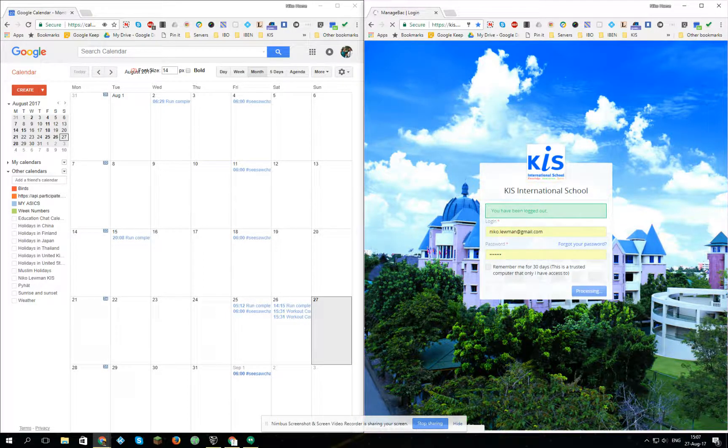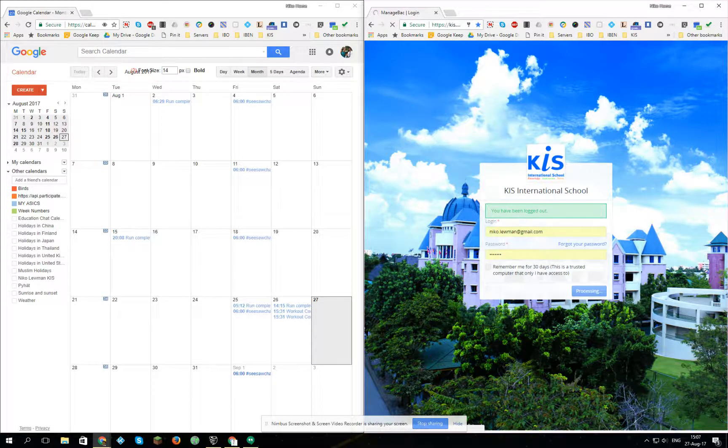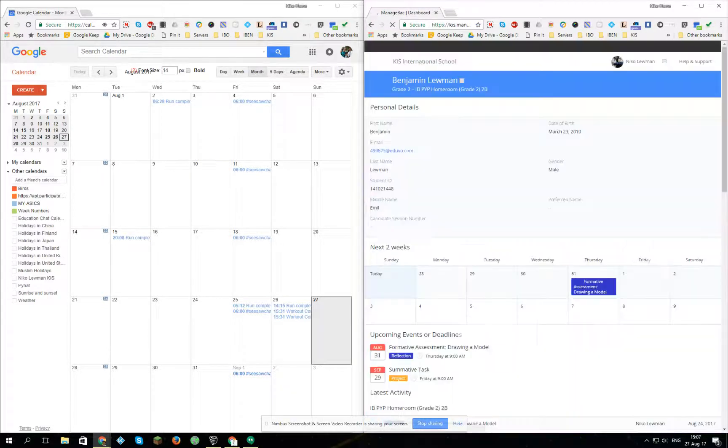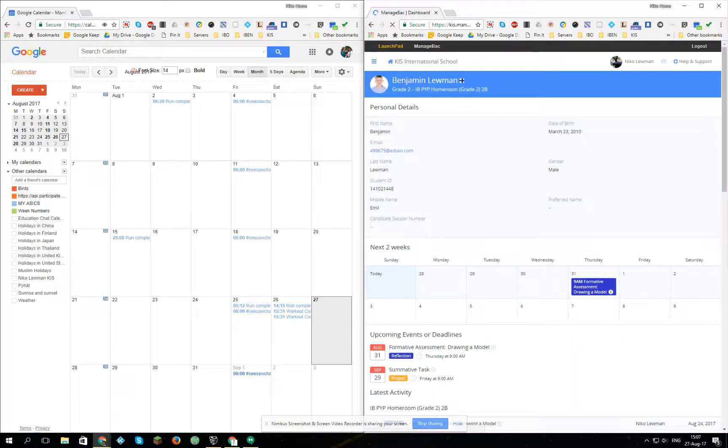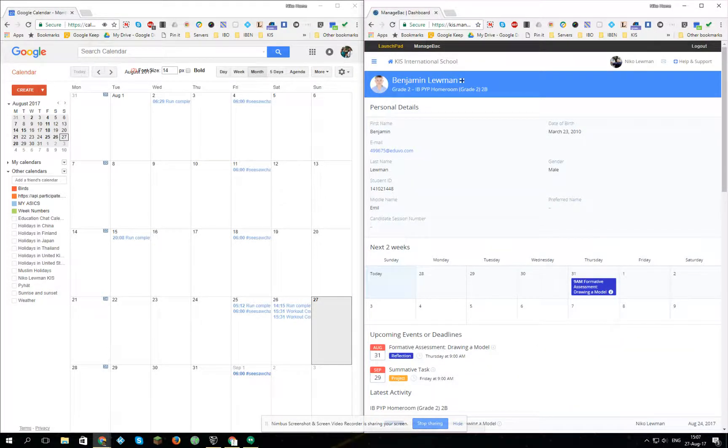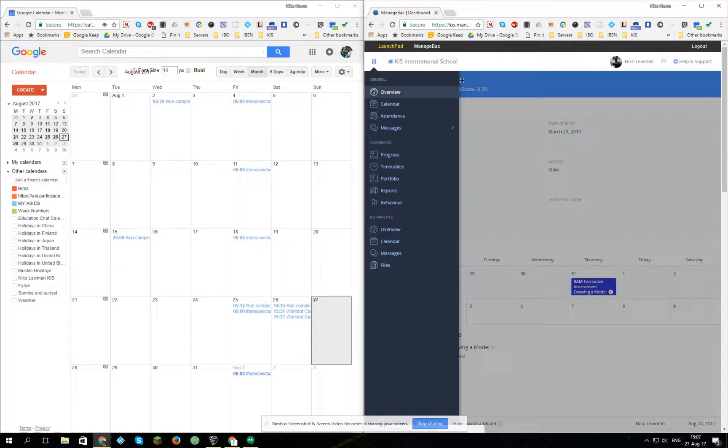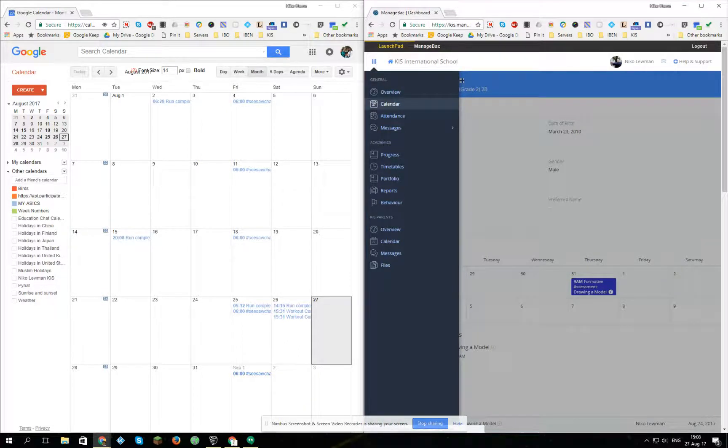Now this takes you to the dashboard. On the dashboard you will want to open up the menu. The menu is hidden on my smaller screen right over here, and click on calendar.